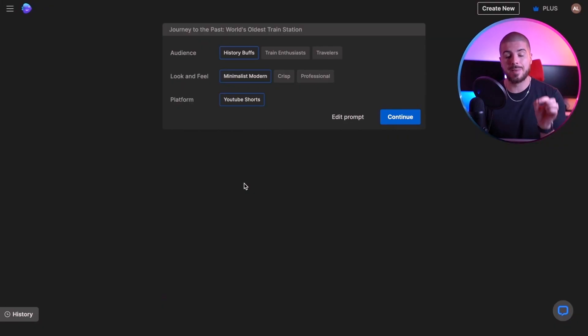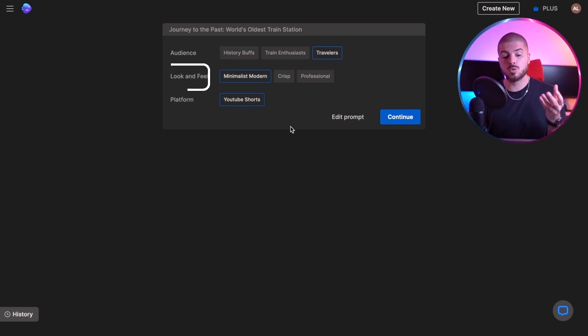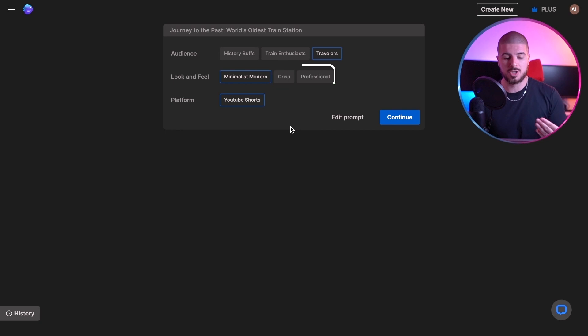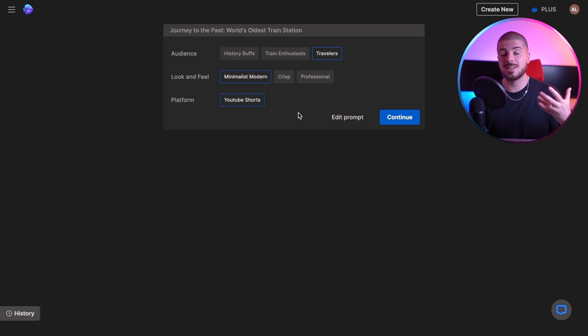The AI, whilst it's analyzing this topic, will ask for additional info. The first one is about your audience — the audience you're targeting. So do I want history buffs, train enthusiasts, or travelers? I'm going to go for travelers. The next one is look and feel for essentially the video — how it's going to look and feel to the audience: minimalist, modern, crisp, or professional. I'm going to go for modern. And for platform I'm going to go for shorts. Let's press continue and wait for the result. It's literally that easy.